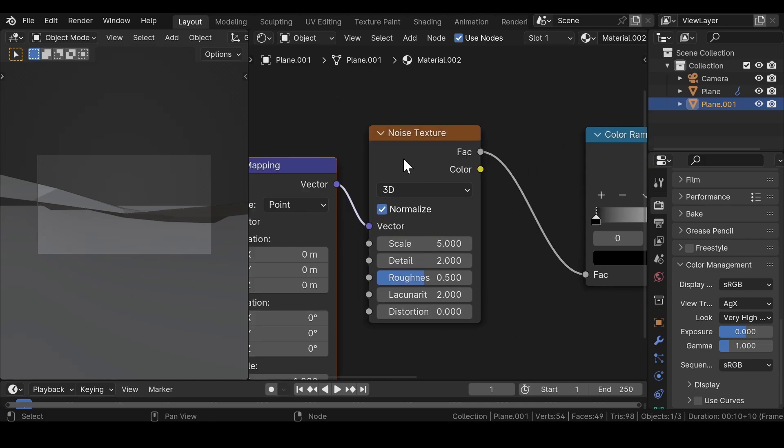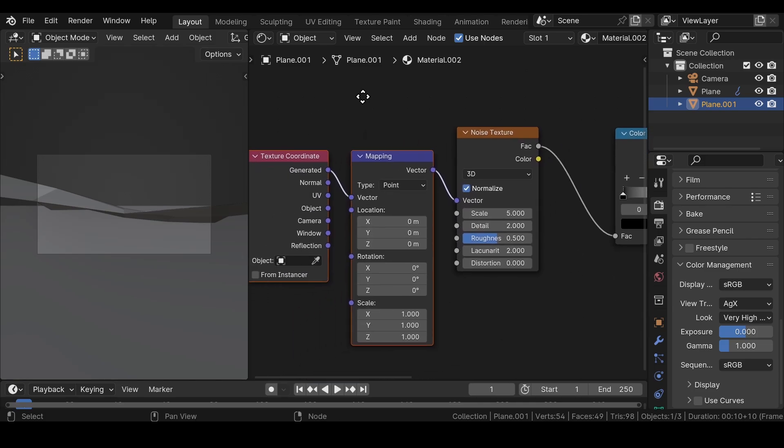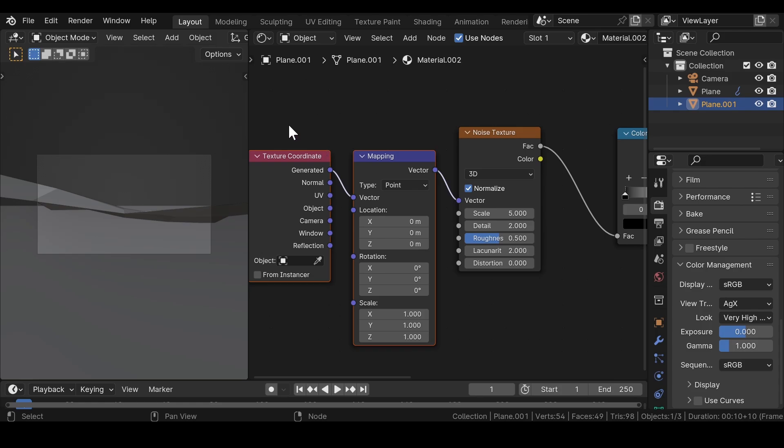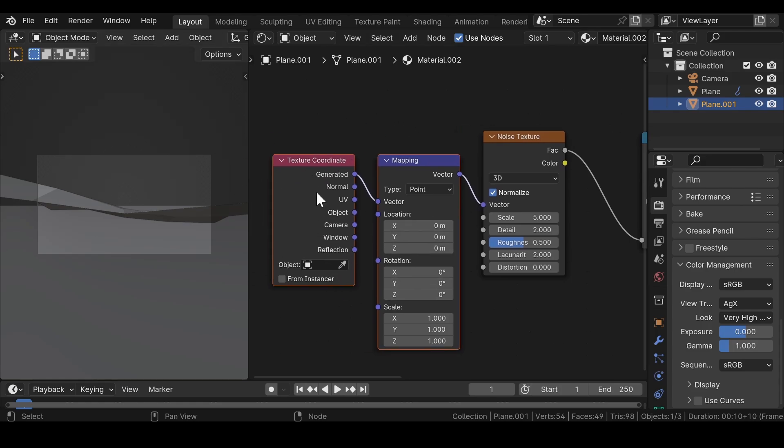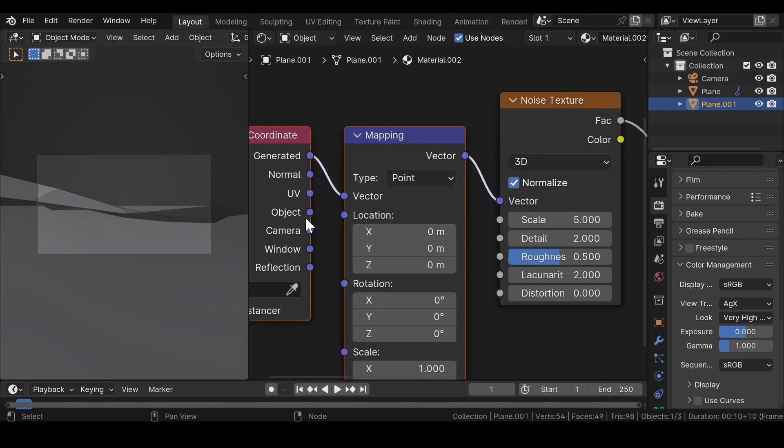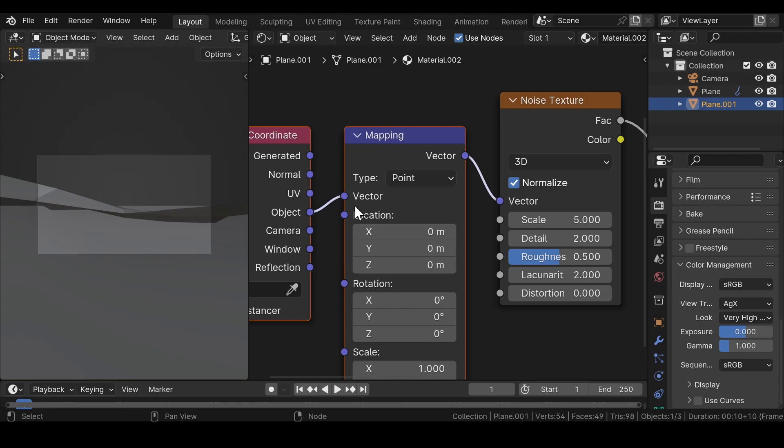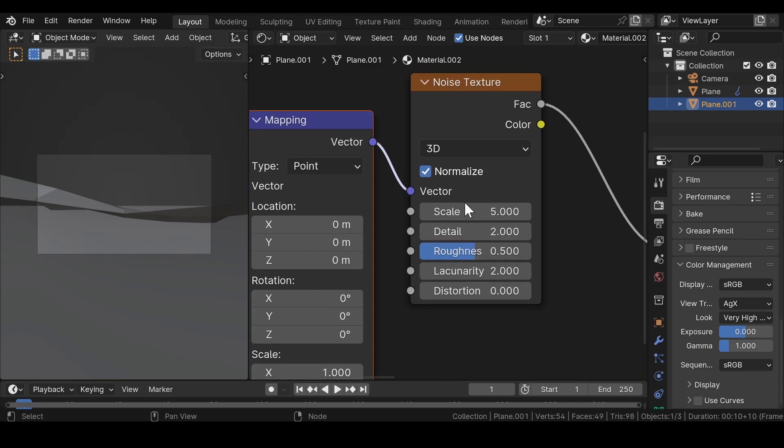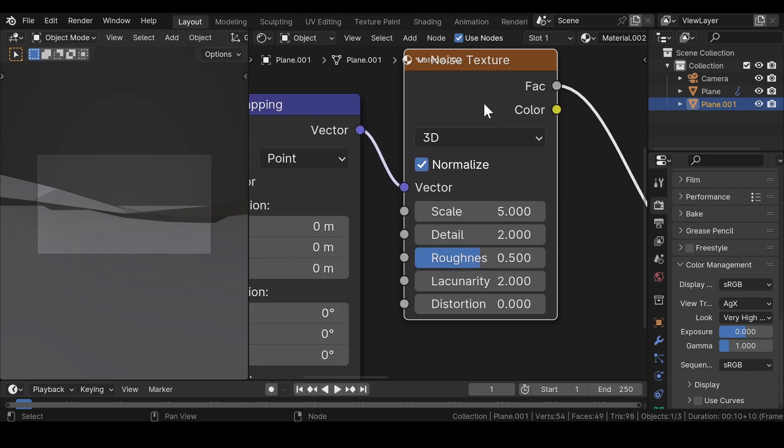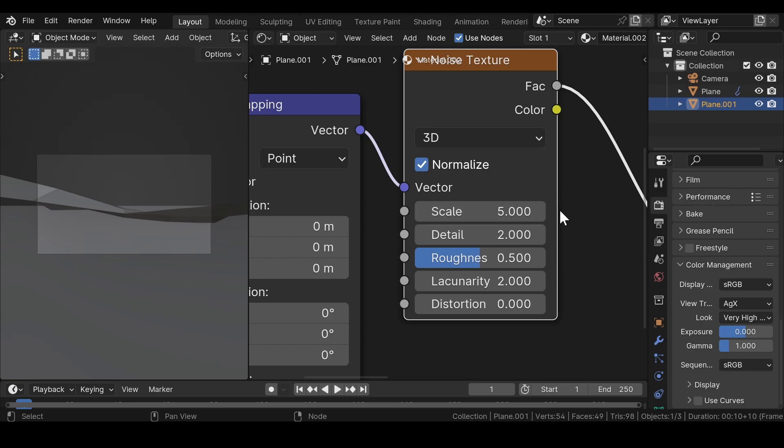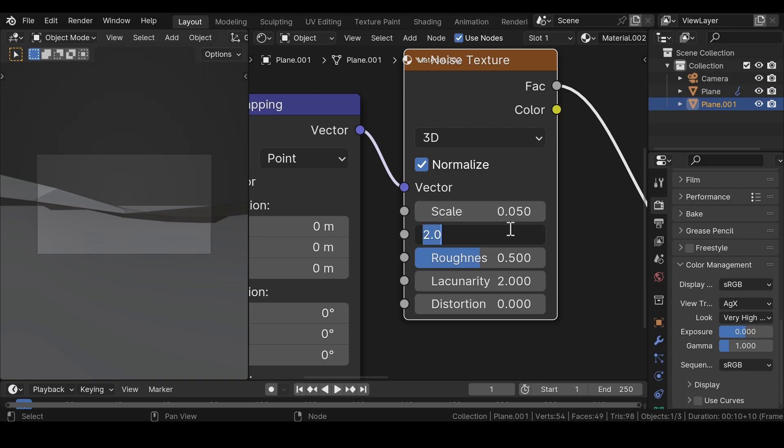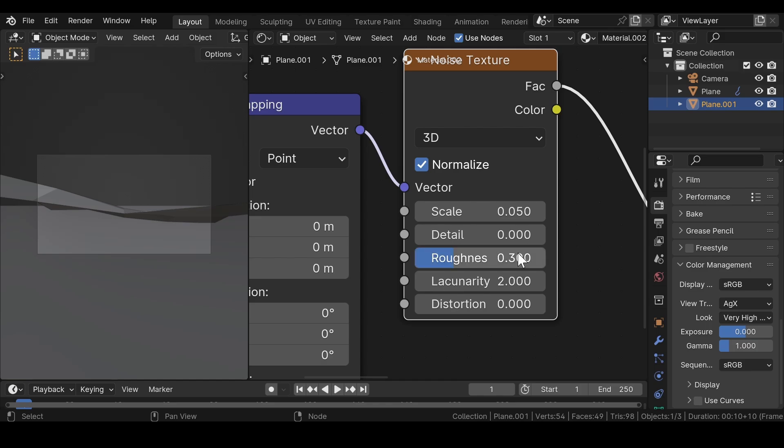Press Ctrl plus T again to get this texture coordinate and mapping node combination. Join the object to the vector and in the noise texture, reduce the scale value to 0.05, detail to 0 and the roughness value to 0.3.